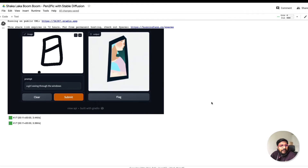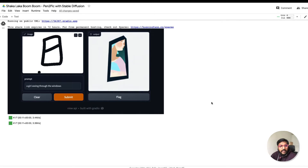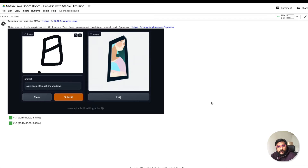Hey friends, welcome to One Little Coder. In this Stable Diffusion tutorial, we are going to learn about a new project where you can sketch something and then translate that sketch into a picture. I'm calling this project Shakalaka Boom Boom.